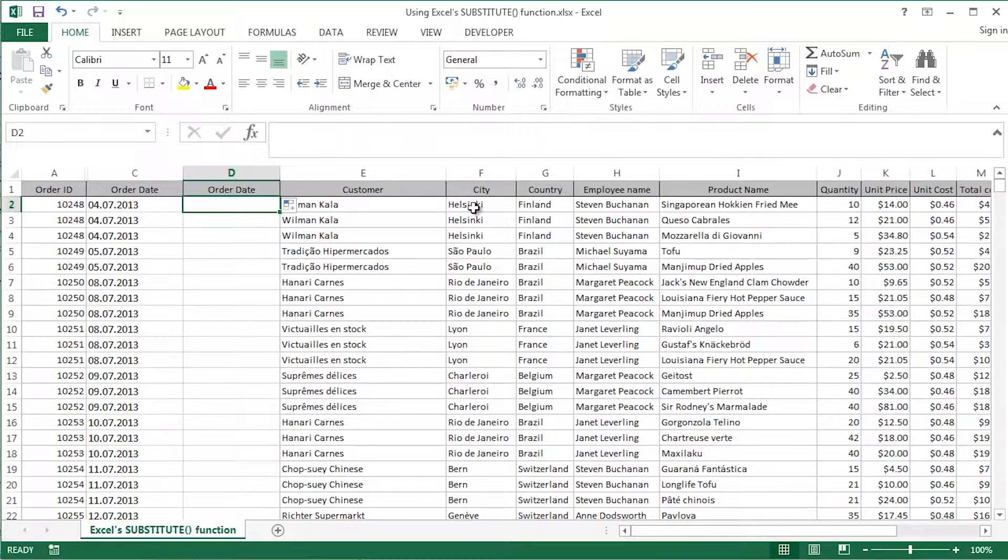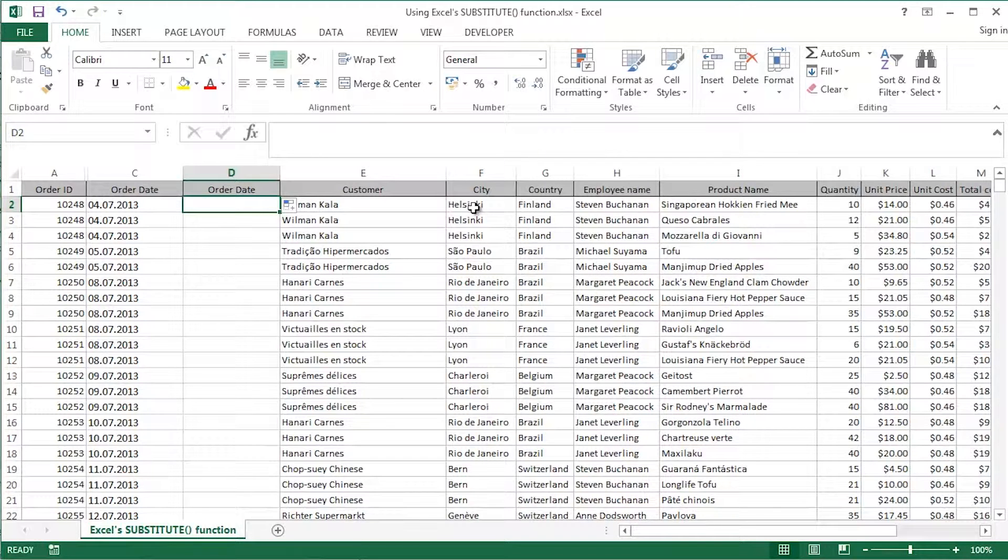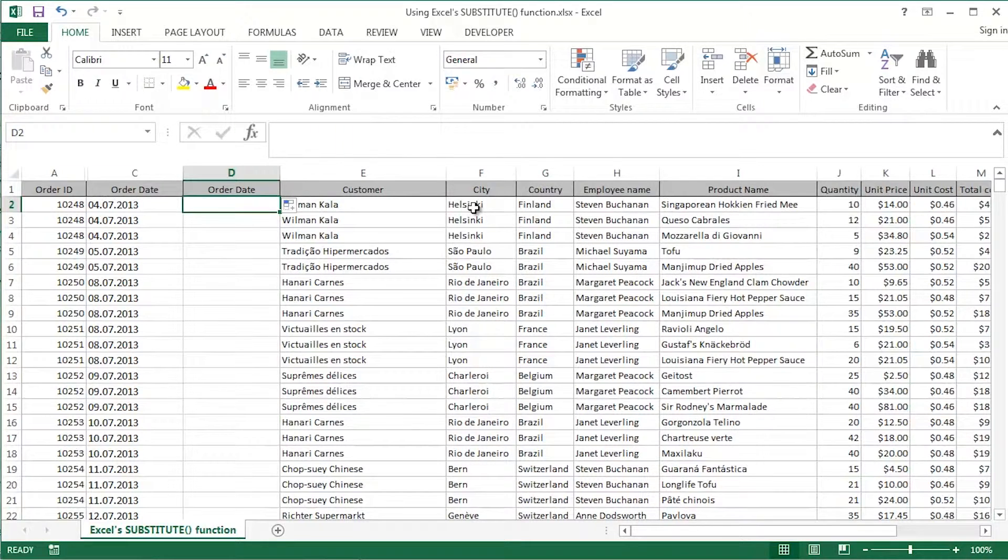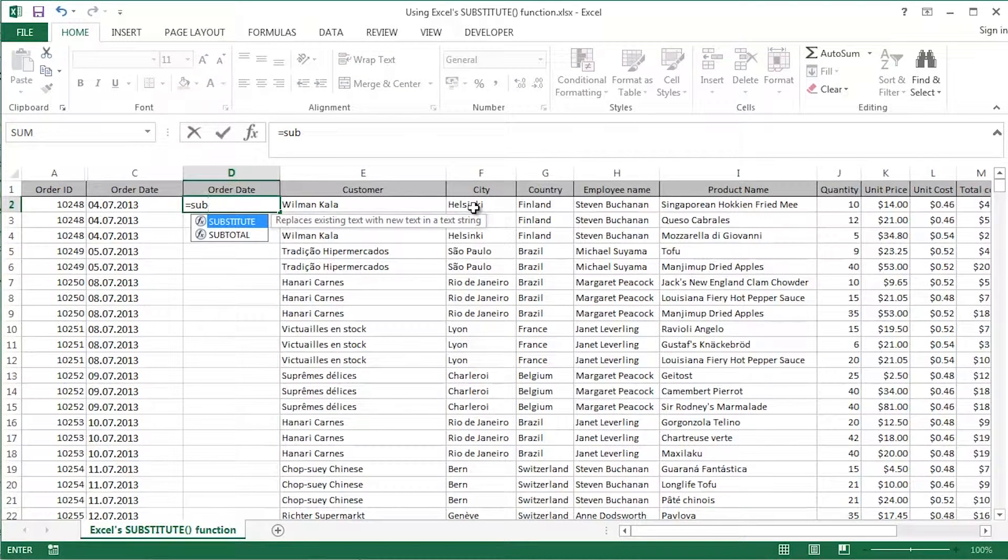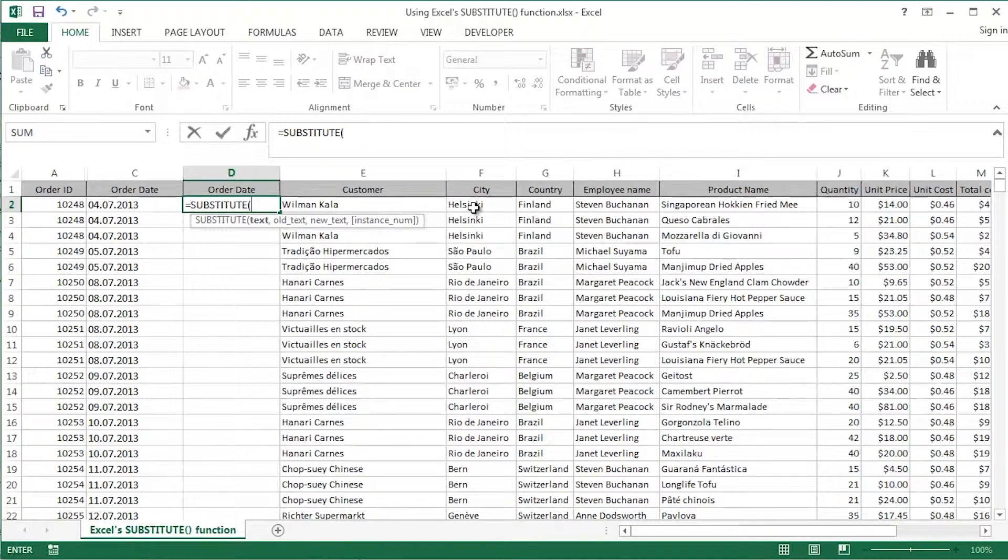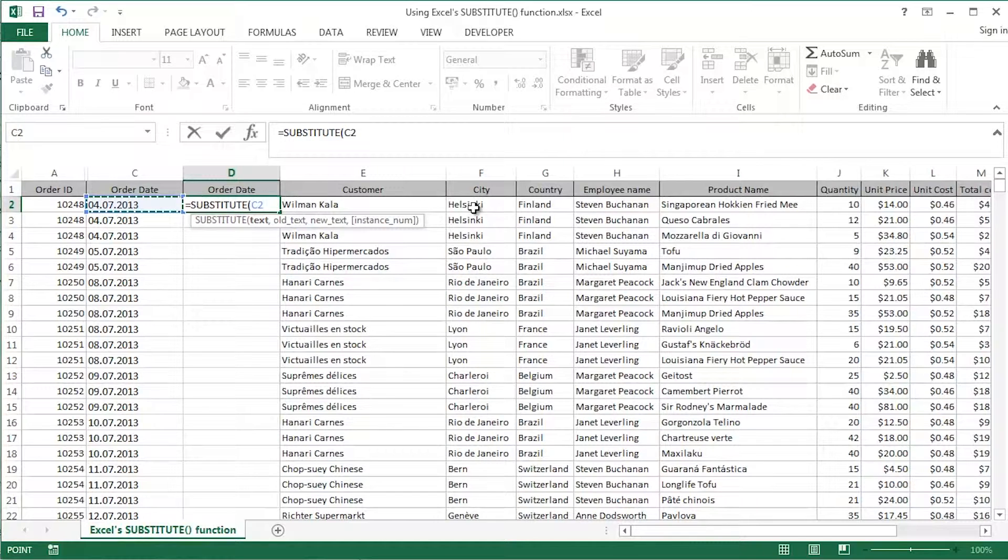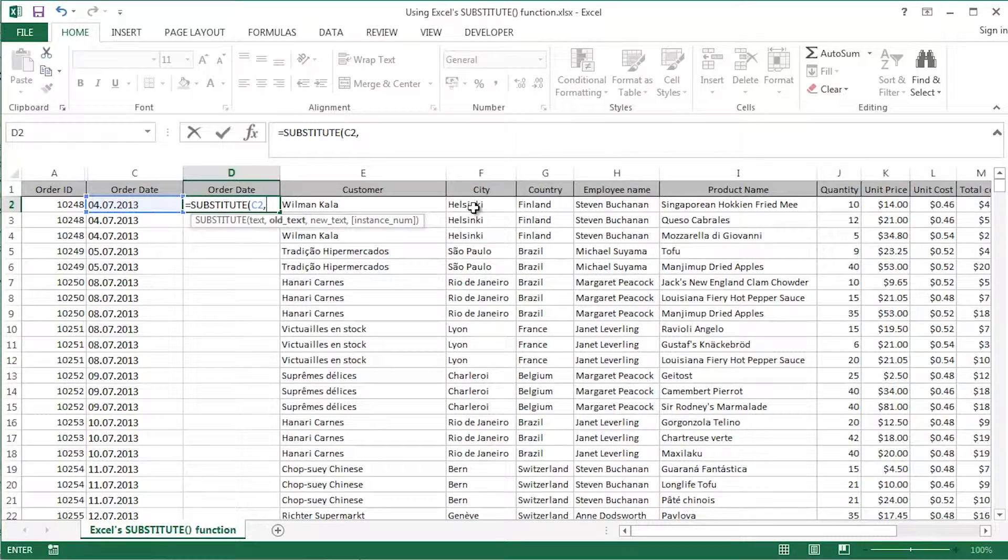So this is where I'm going to end up with a nice clean column of order dates using Excel's substitute function. So equals sub, tab across to that's the piece of text that I want to manipulate in some way, shape or form.